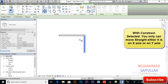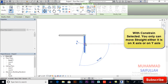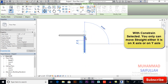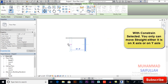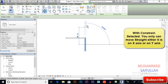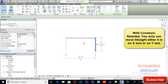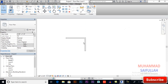With constrain selected, I will move my object — it can only go to the X axis or the Y axis anywhere in my drawing, but restricted to those two axes. This is what constrain does. Control Z to undo.